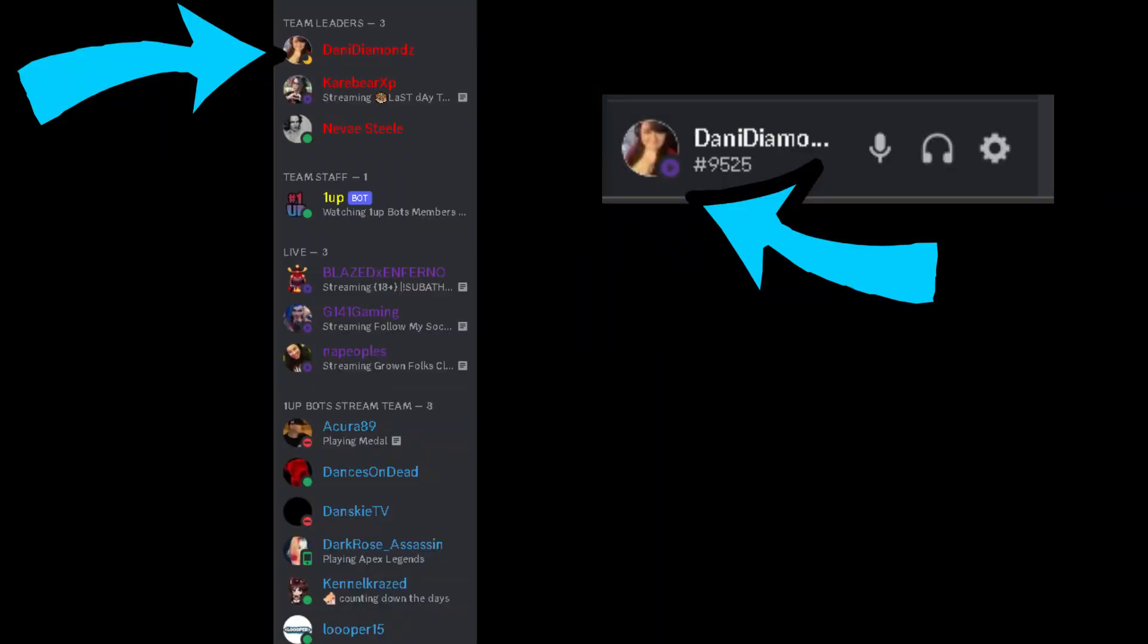Are you wondering why you're not showing live in really big servers but your friends say in your DMs you're live? Well this is how you're gonna fix that.